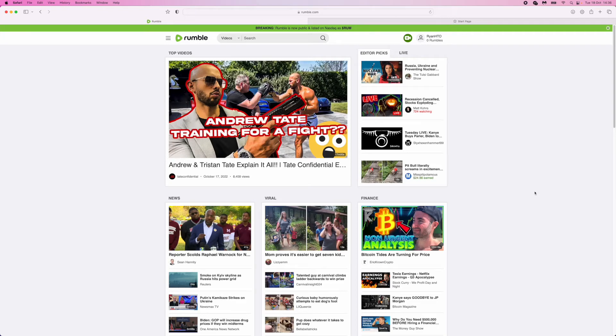Hey guys, welcome back. In today's video I'm going to show you how you can upload videos to rumble.com. So first of all, we need to do is head over to rumble.com.